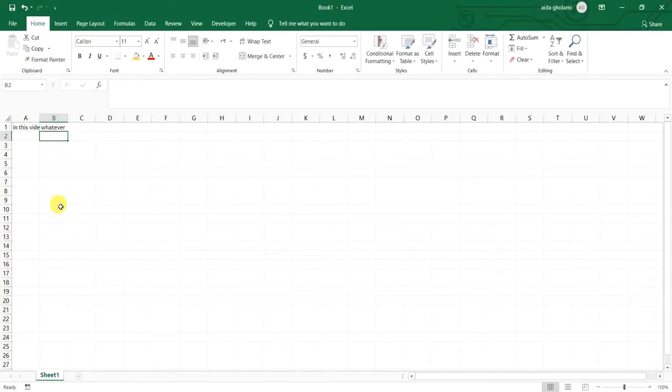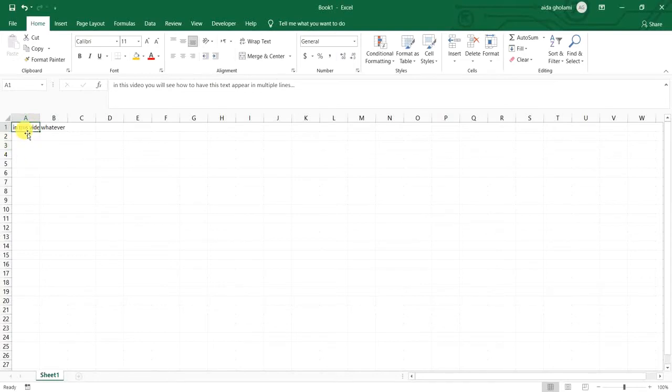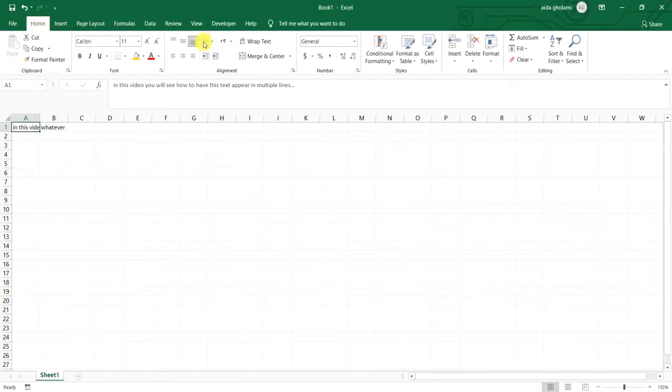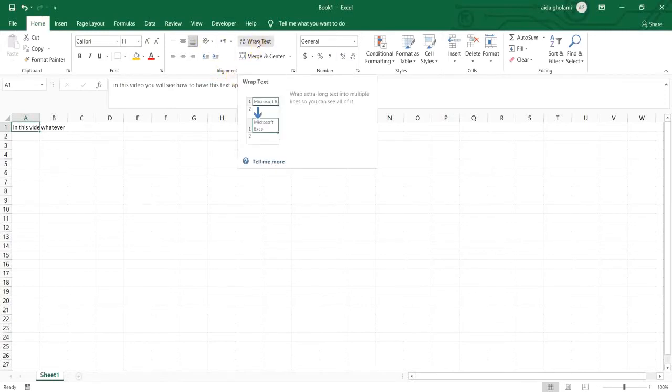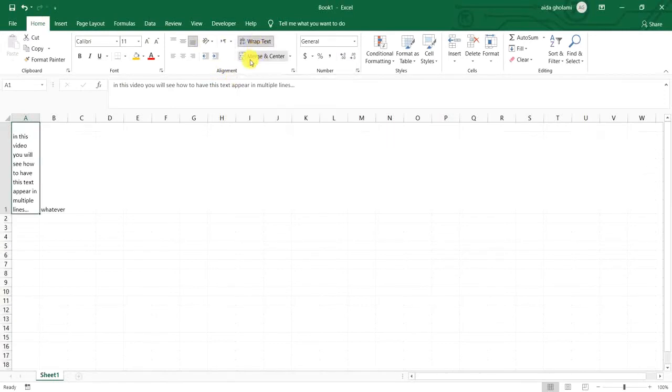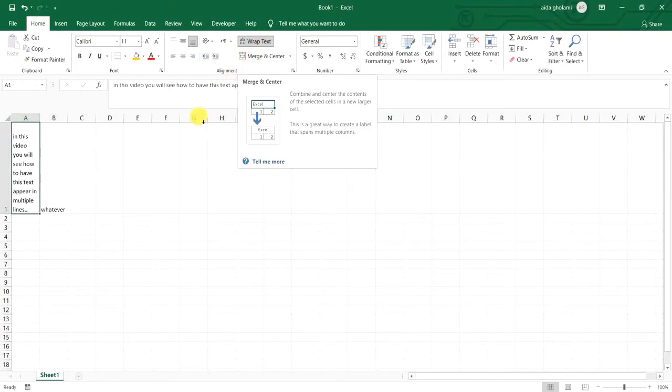Now I will go to the Home tab as I'm already in, and then I go to Alignment section and click on wrap text. So as soon as I click on wrap text you can see that I have the entire line shown in the cell itself.